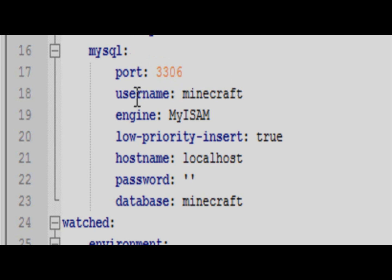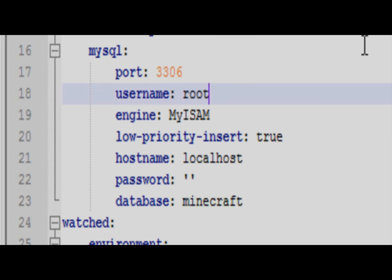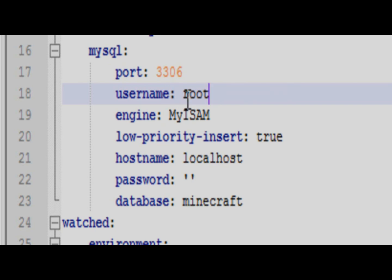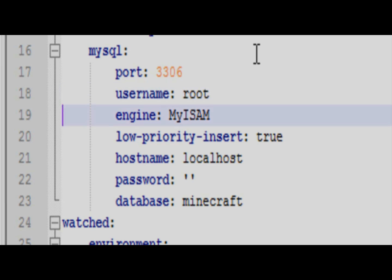Now, here is all our MySQL information. Your username, you're going to want to change this. You're going to want to put root. I don't know why Big Brother has a default username specified as Minecraft. That's not what most plugins will do. Alright, so you're going to want to have the username. And make sure there's a space in between the colon and the username. So you can see there's a space. And you want to put root.